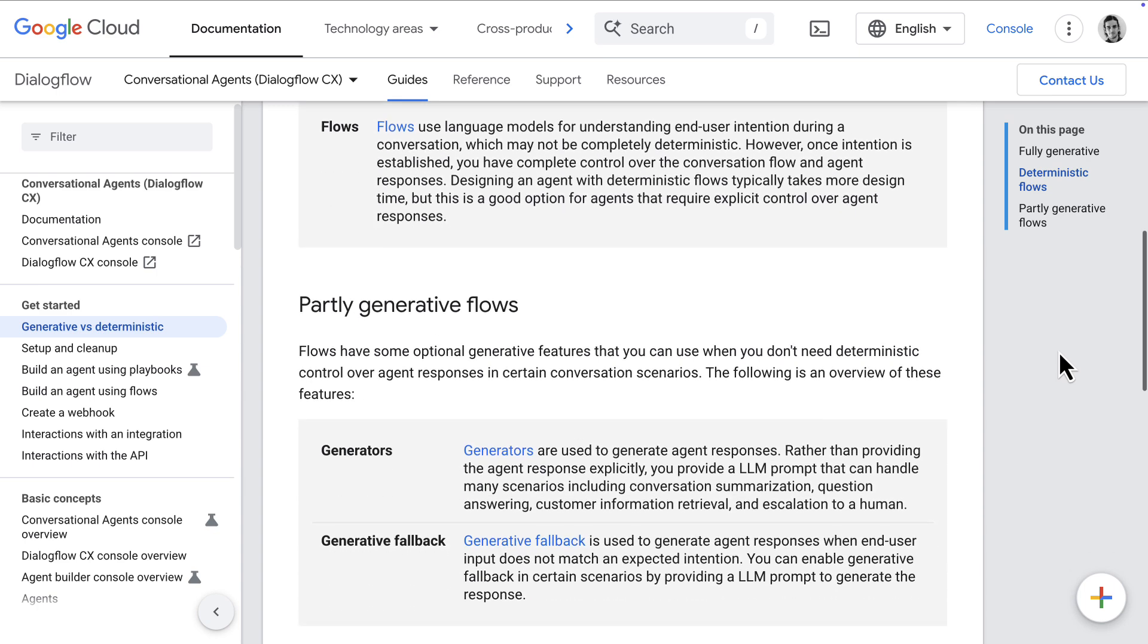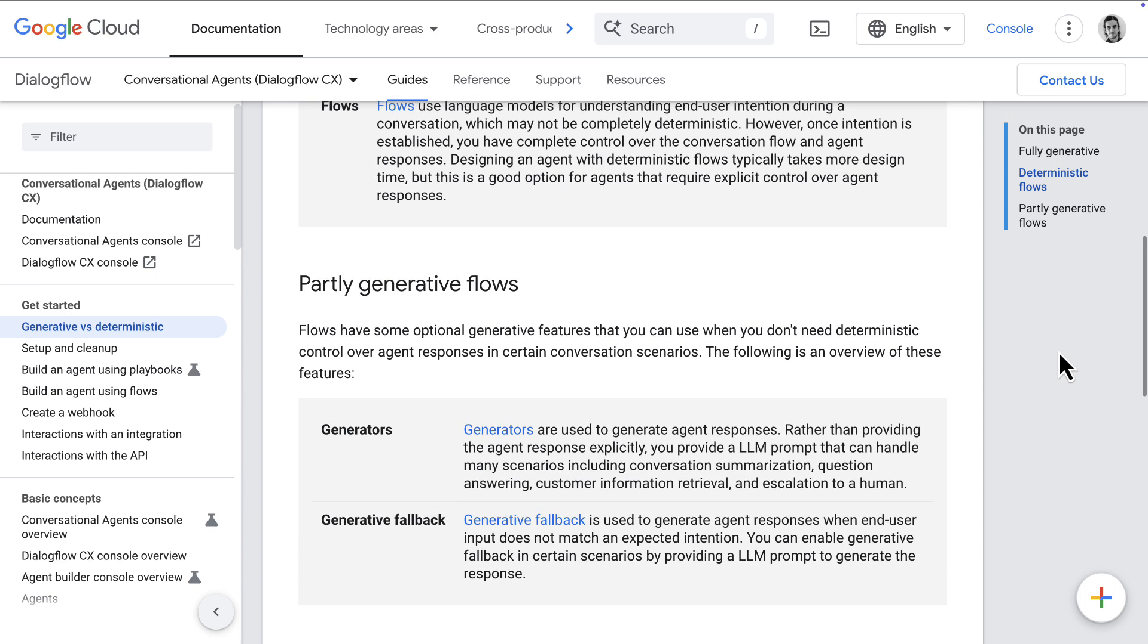It all depends on whether you're using flows and intents, or generators, or generative fallback, or playbooks. So let's break it all down, starting with flows.